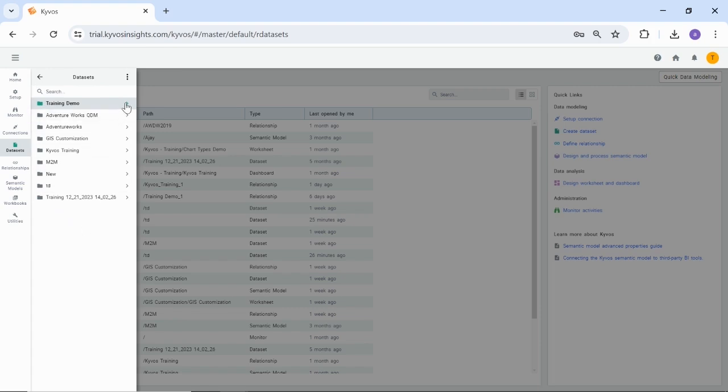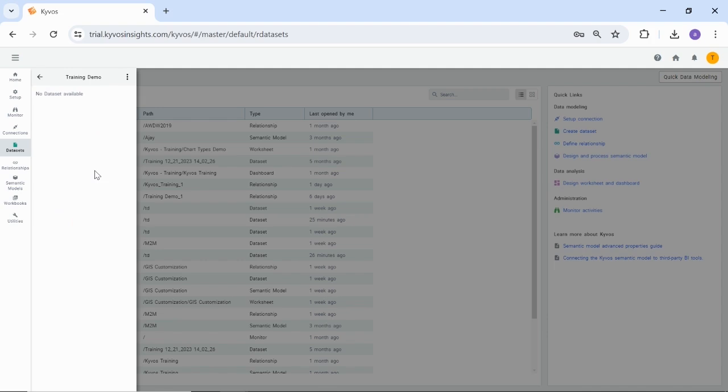You can now use this folder to register your datasets and create a data source. Select the folder as the destination to register a new dataset. Kaivos supports advanced data types like maps, arrays, and structs, and hcatalog tables. To register a dataset, you must first select a data connection from where the data will be fetched. If you do not see any connection, check with your Kaivos administrator. Now let us create a dataset in the folder that we created. Click the vertical ellipses. Select Add Dataset.